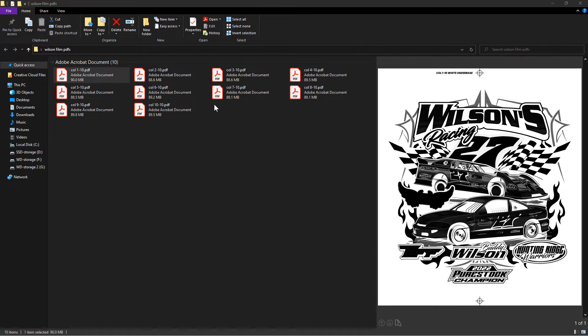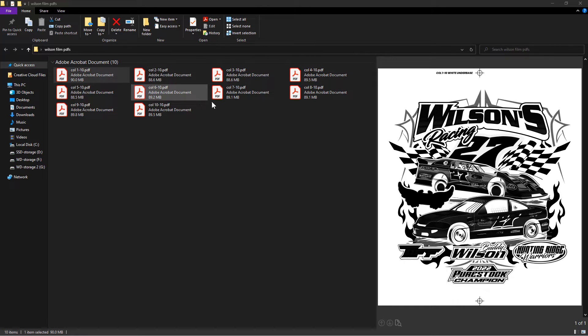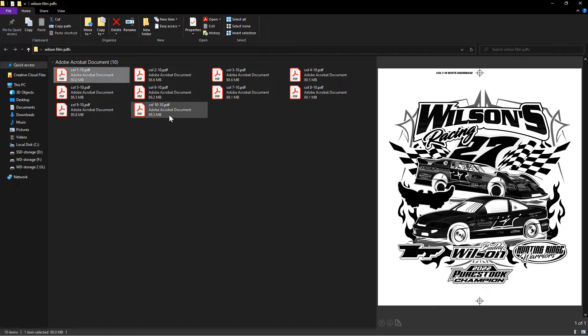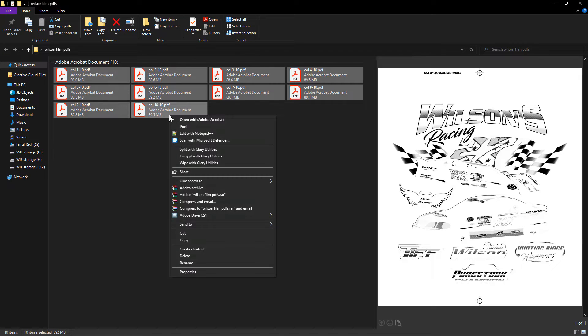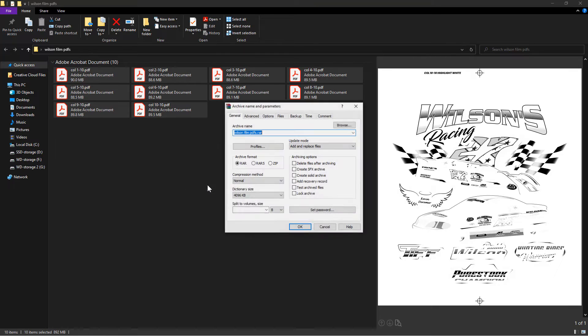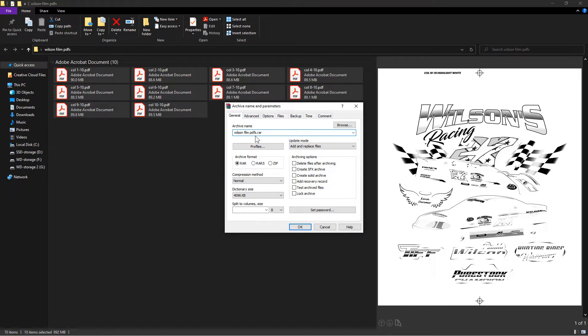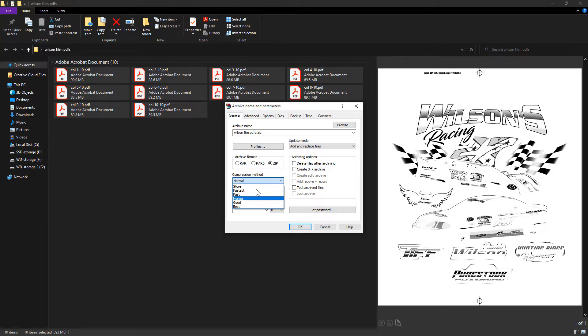First, let's use file compression software like WinRAR to reduce file size. If you have WinRAR installed, simply select all the files. Right-click and choose Add to Archive. Give a name and select ZIP as the format, choose Normal compression method, and hit OK.